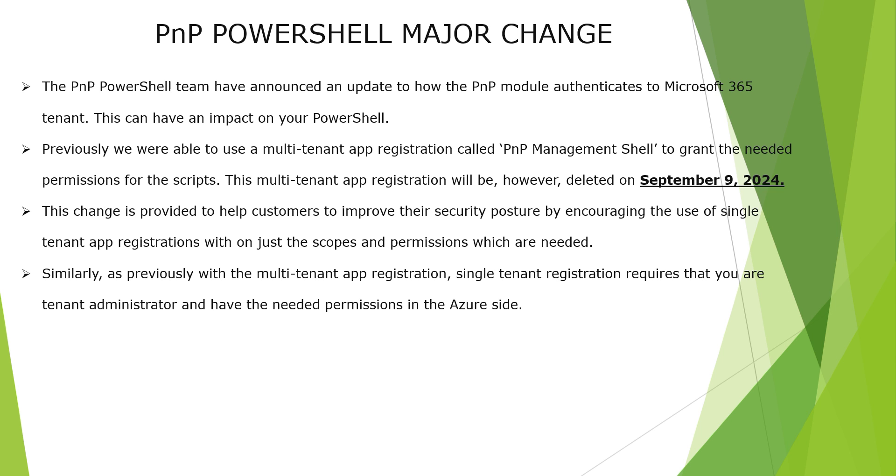Now why is this change? This change according to the PnP PowerShell community is provided to help customers improve their security posture by encouraging the use of single tenant app registration with just the scope and permissions which are really needed. So what this enables you is to fine tune what type of permissions you would like to allow users accessing the PnP PowerShell. That gives more granular level control.